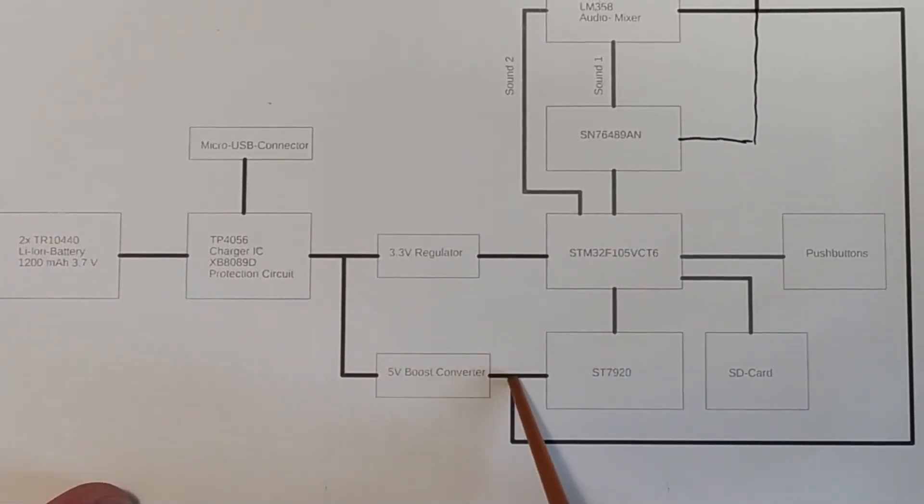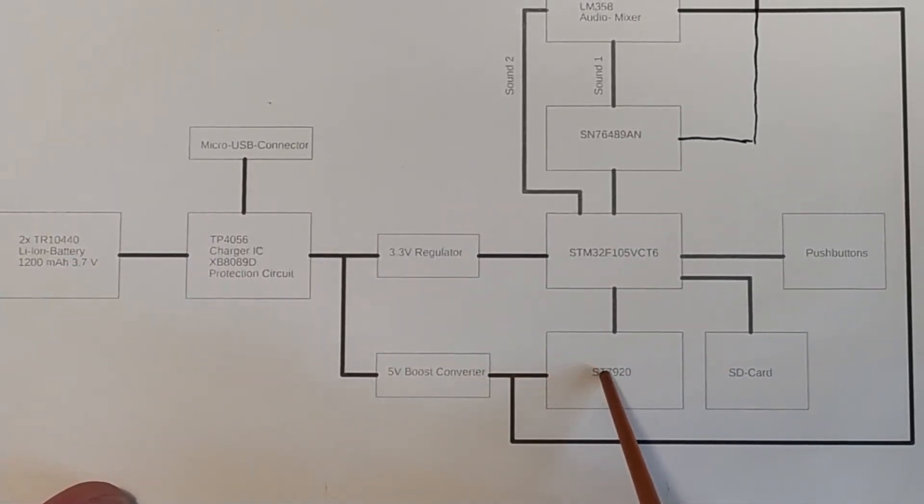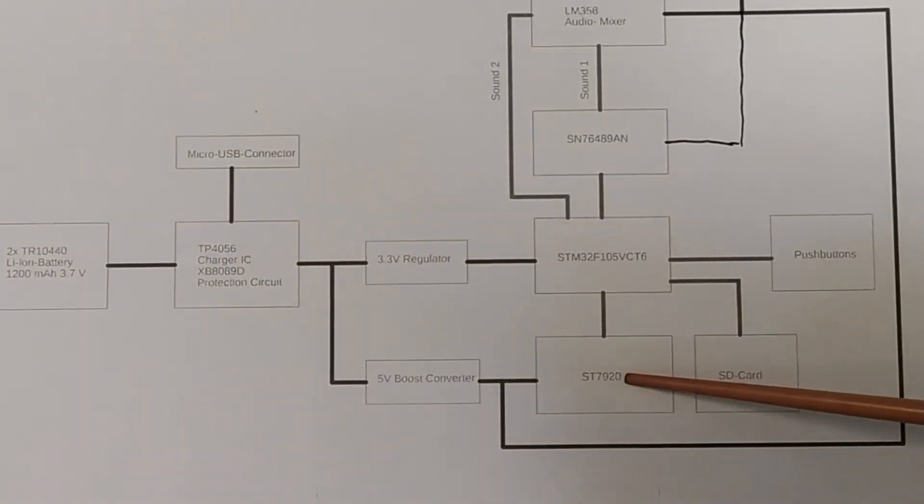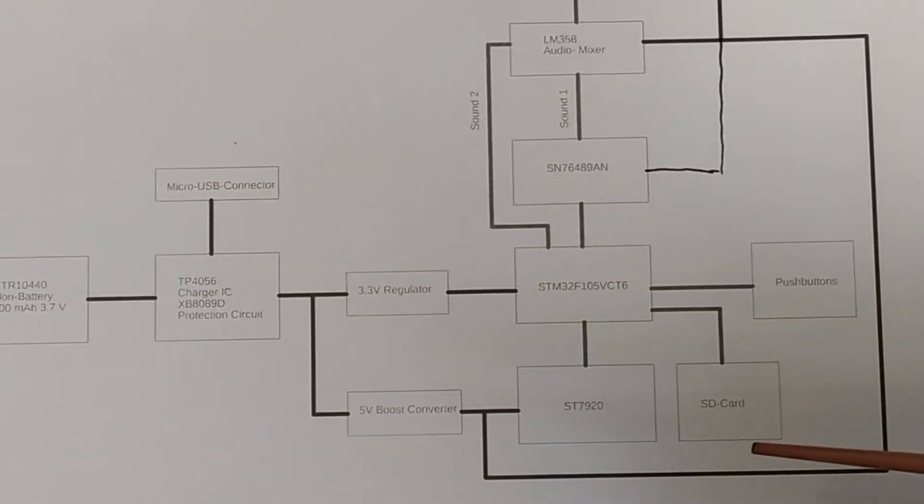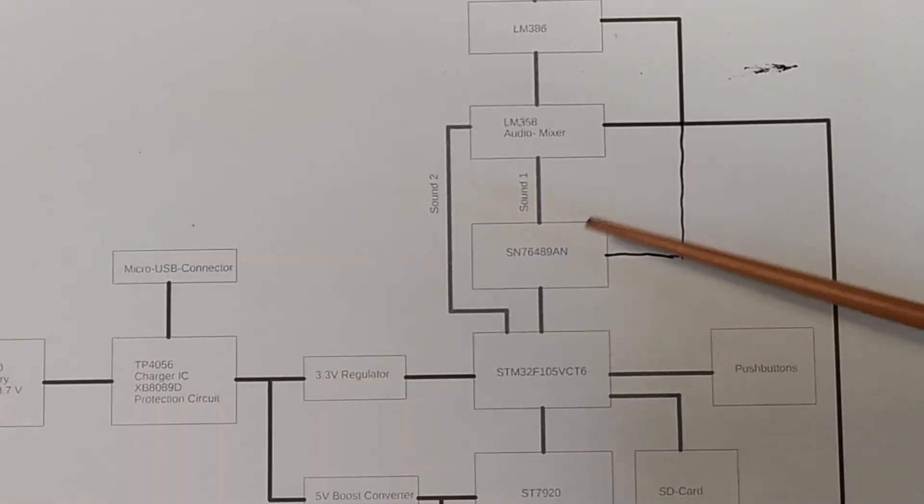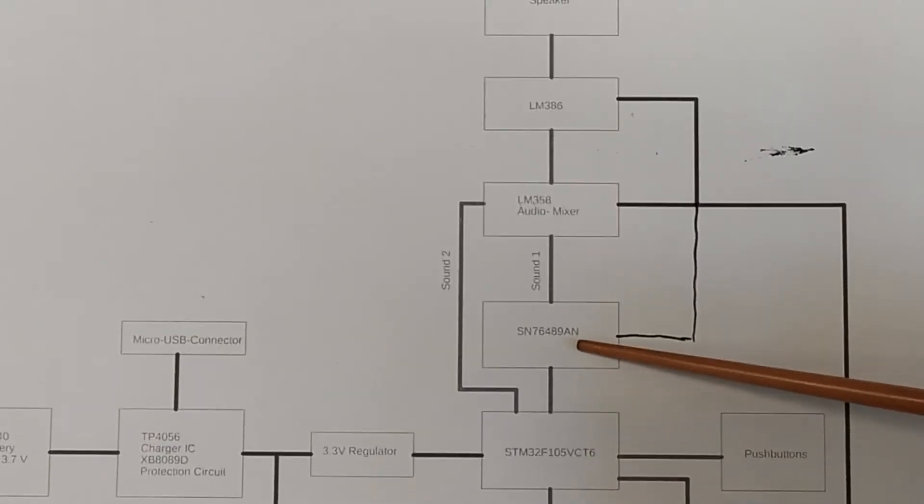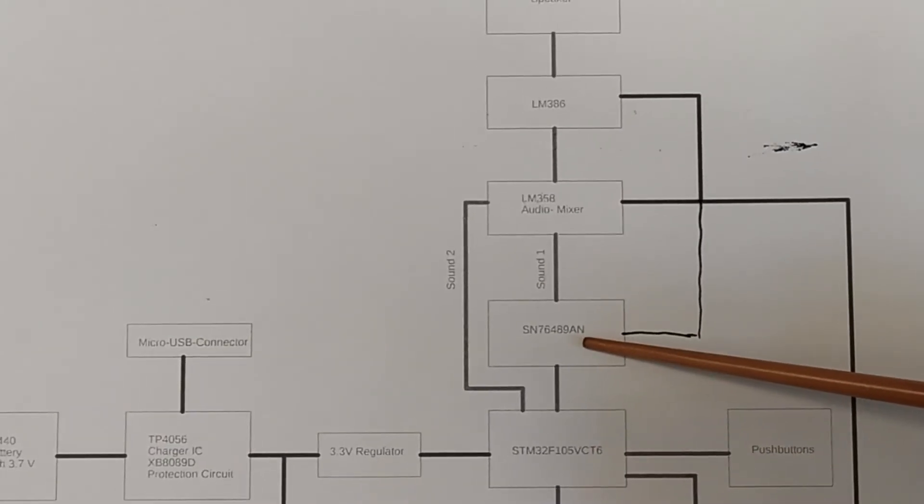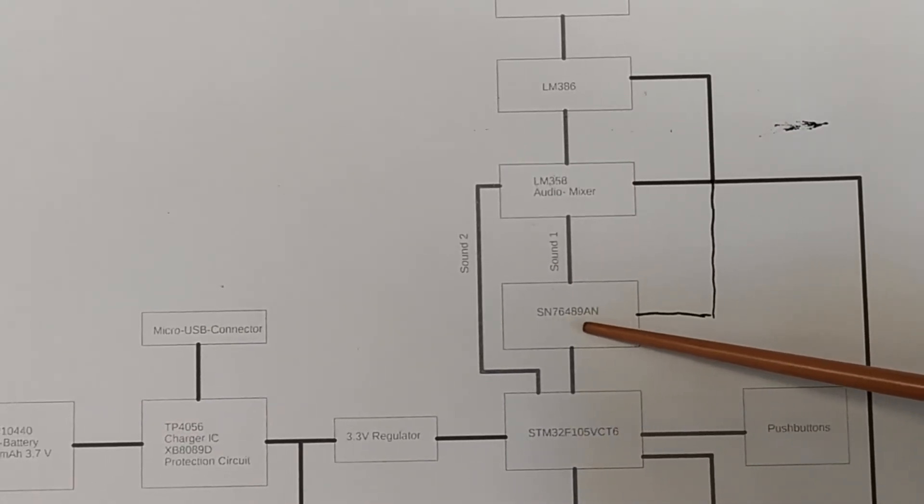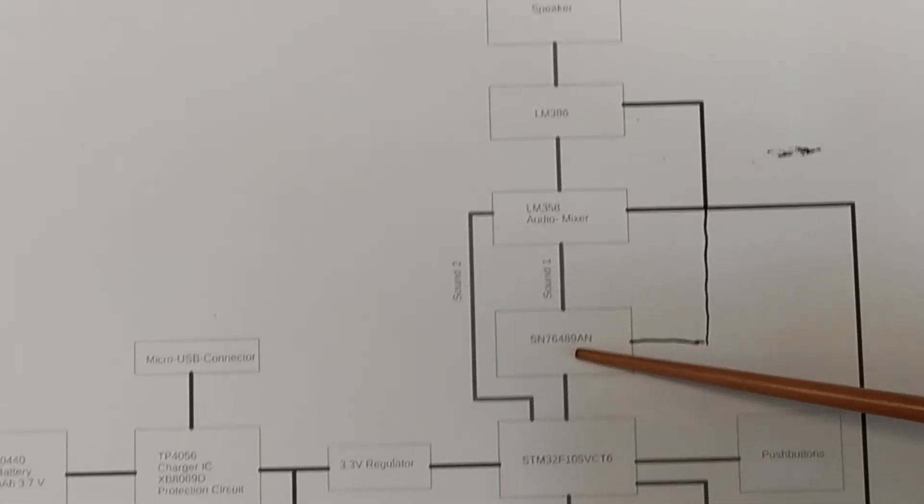But since this has an SPI input that shouldn't be too hard to do. The voltage supply on this I have to read up on the datasheet but we'll find a way to do this.